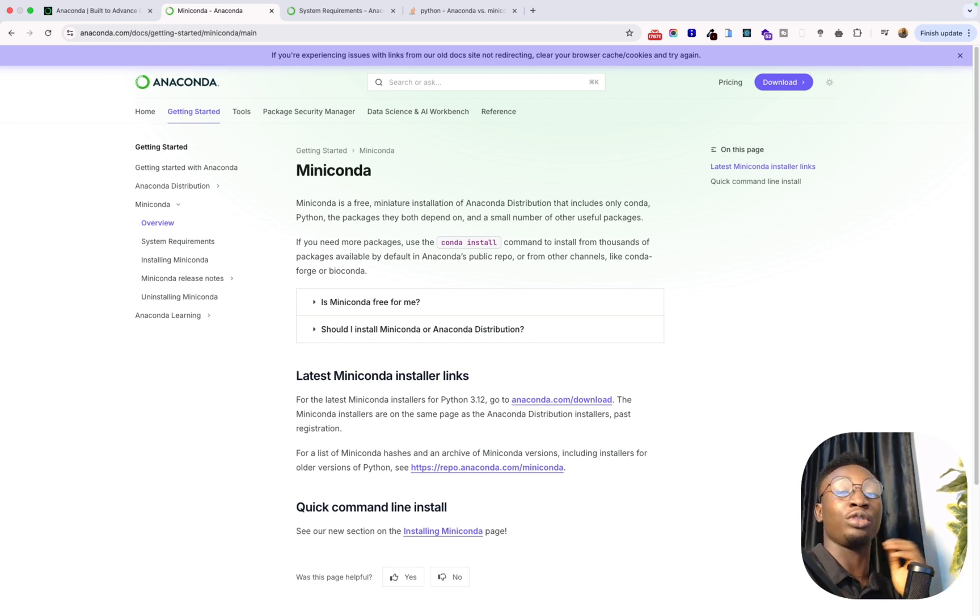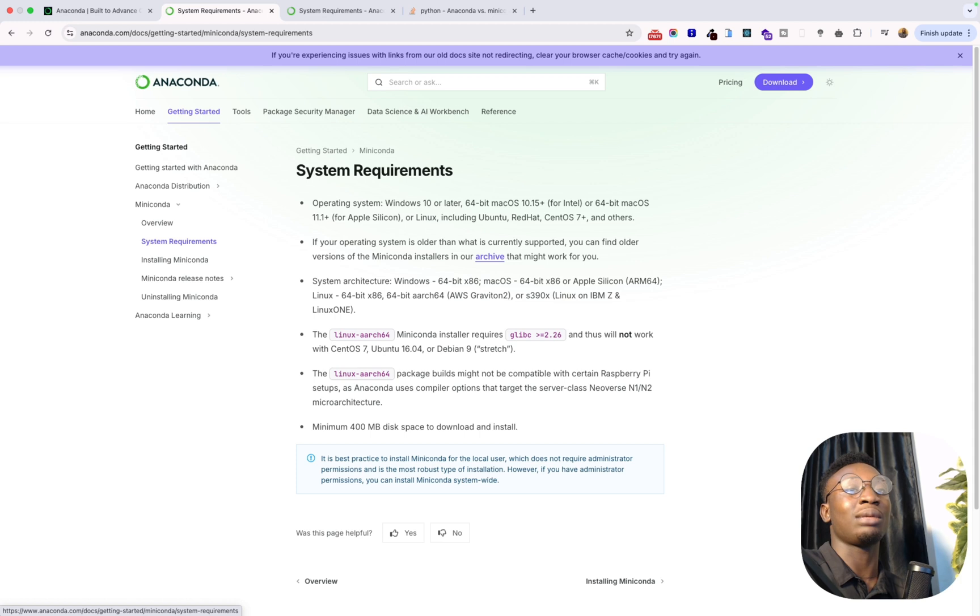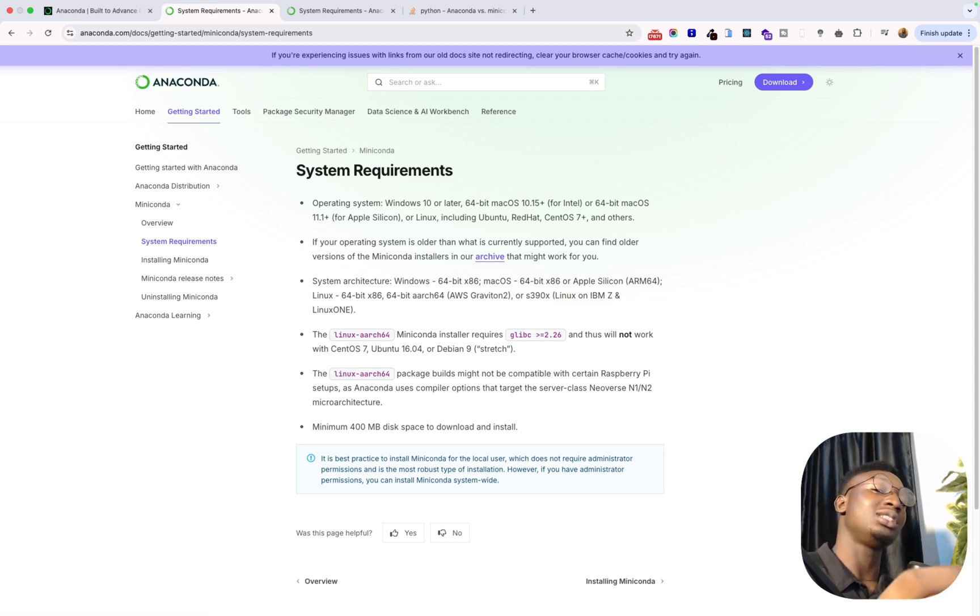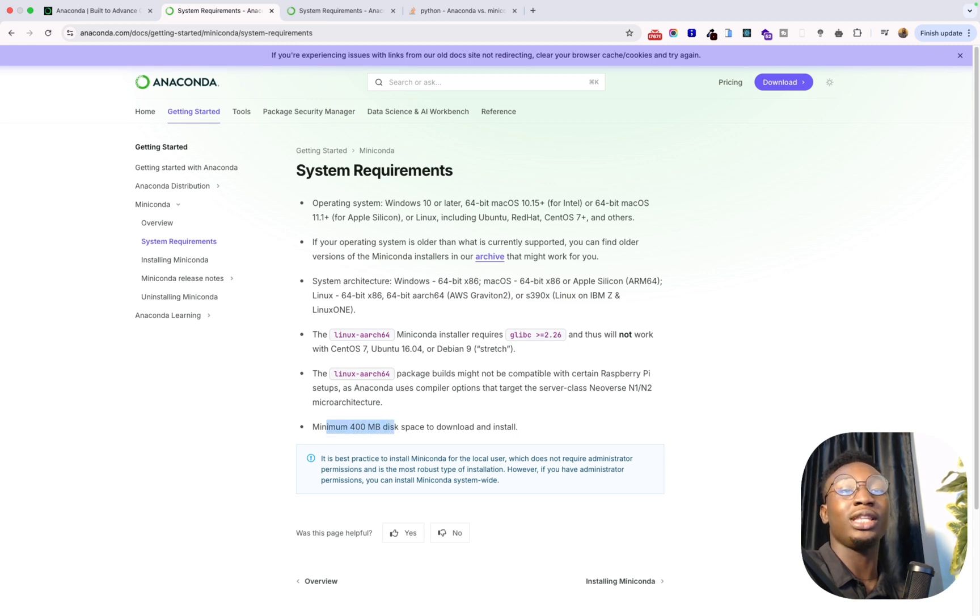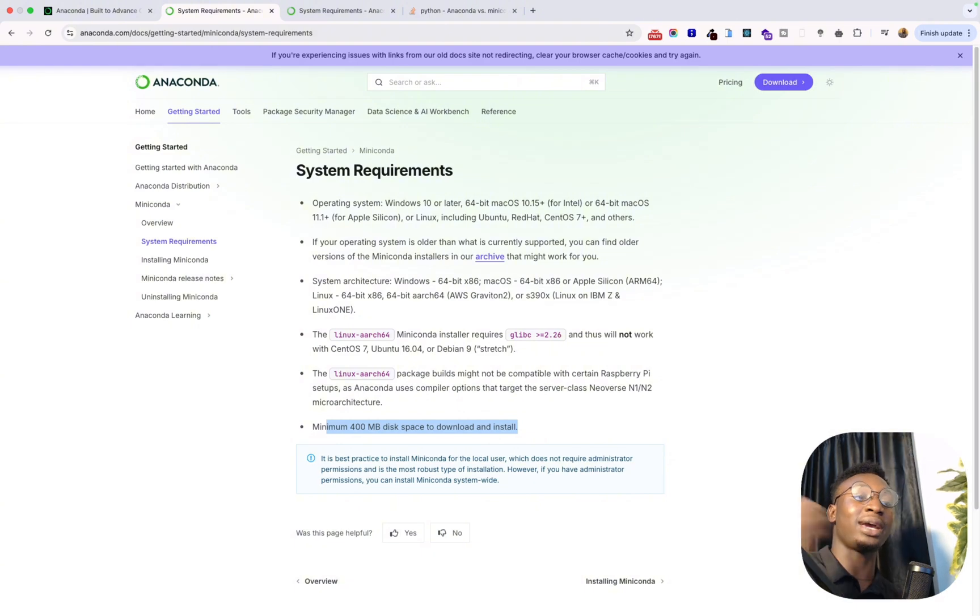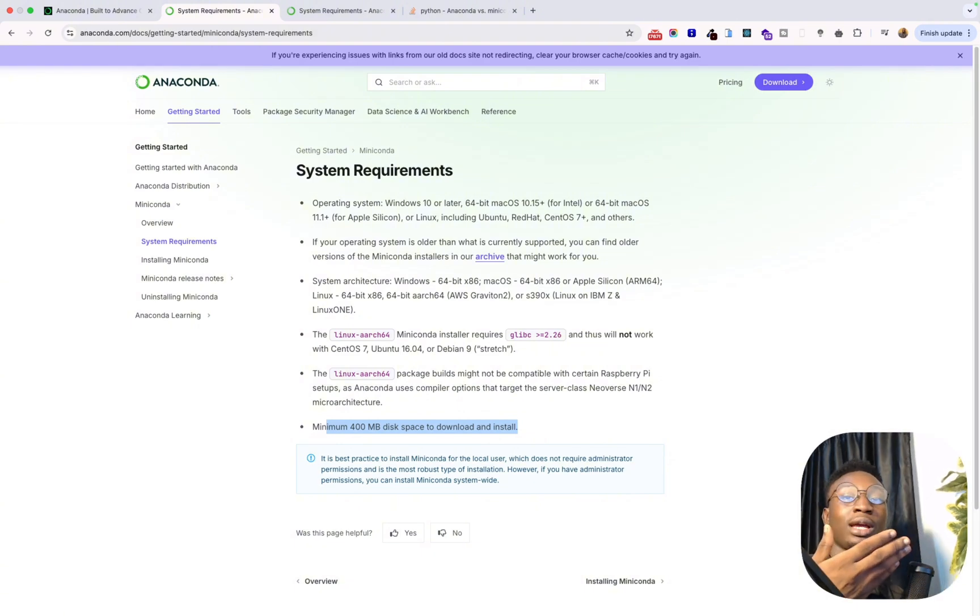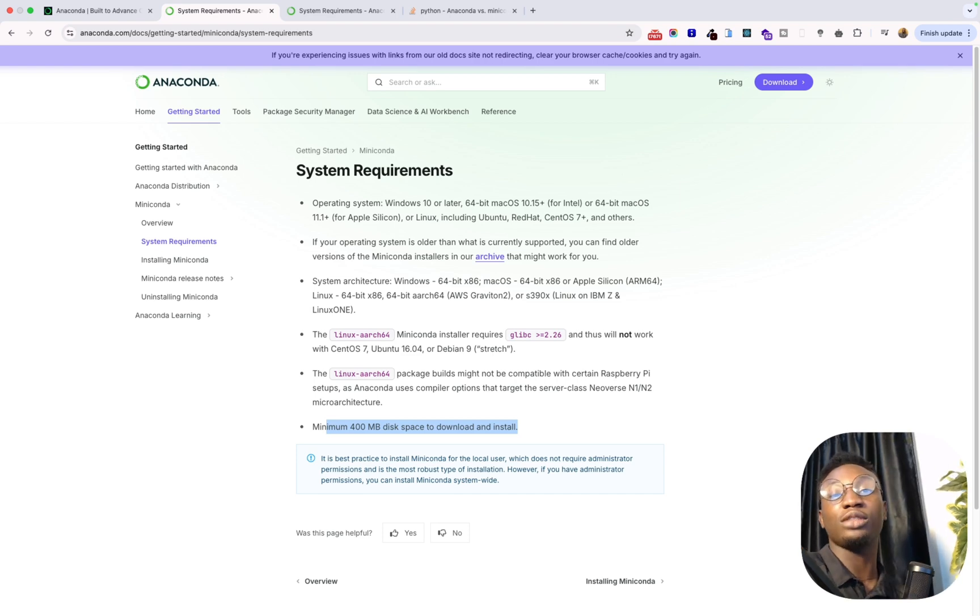But one thing I also want to show you guys is the system requirements. You can go ahead to read this, I'm going to drop the description in the link below. Basically you can see that a minimum of 400 MB disk space to download and install. If you are considering actually maximizing your space that you have on your system, then basically you can go for Miniconda. It requires less space, you can see 400 MB which is very, very small.